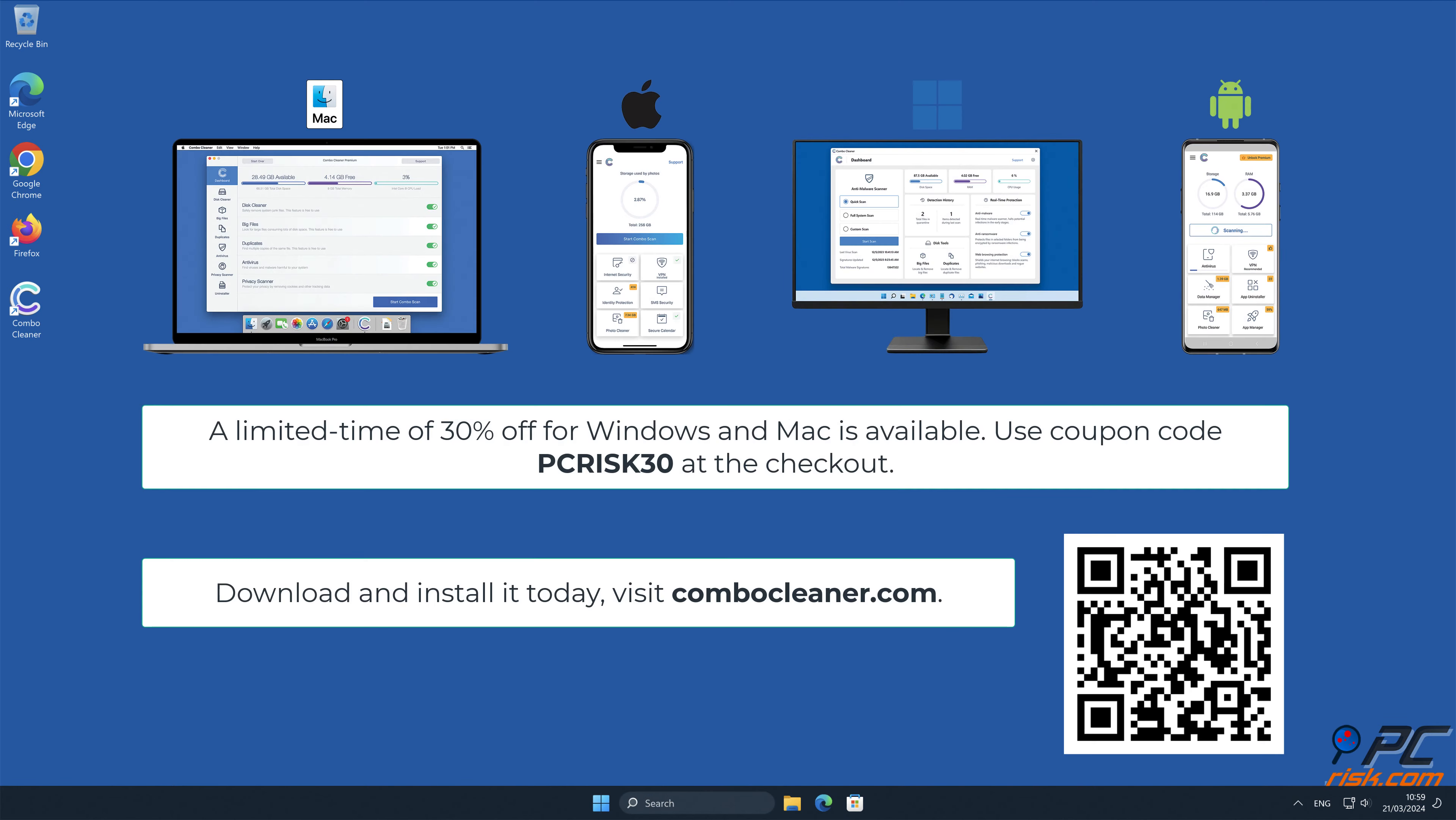Note that Combo Cleaner is available for Windows, Mac, Android, and iOS devices. To keep your device running smoothly, avoid malware, and free up disk space, we recommend using Combo Cleaner. A limited-time offer of 30% off for Windows and Mac users is available. Use coupon code PCRISK30 at checkout.